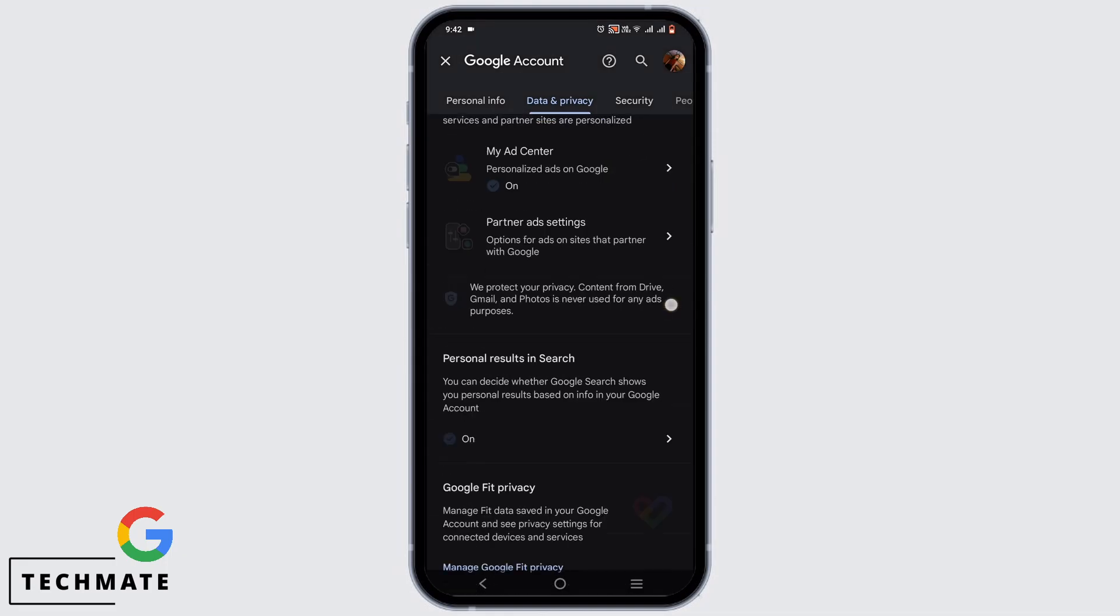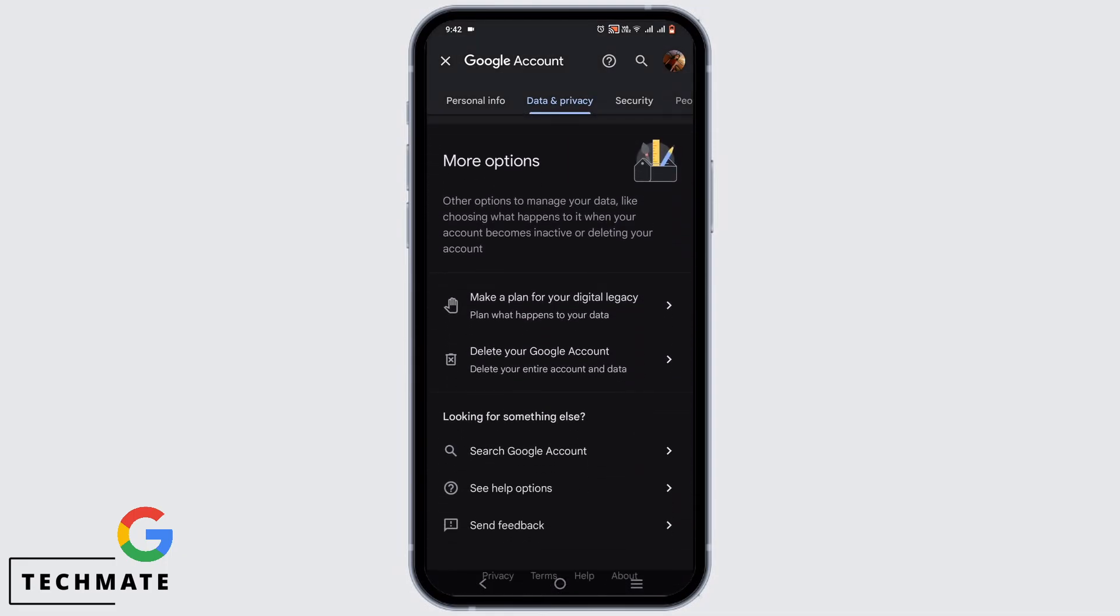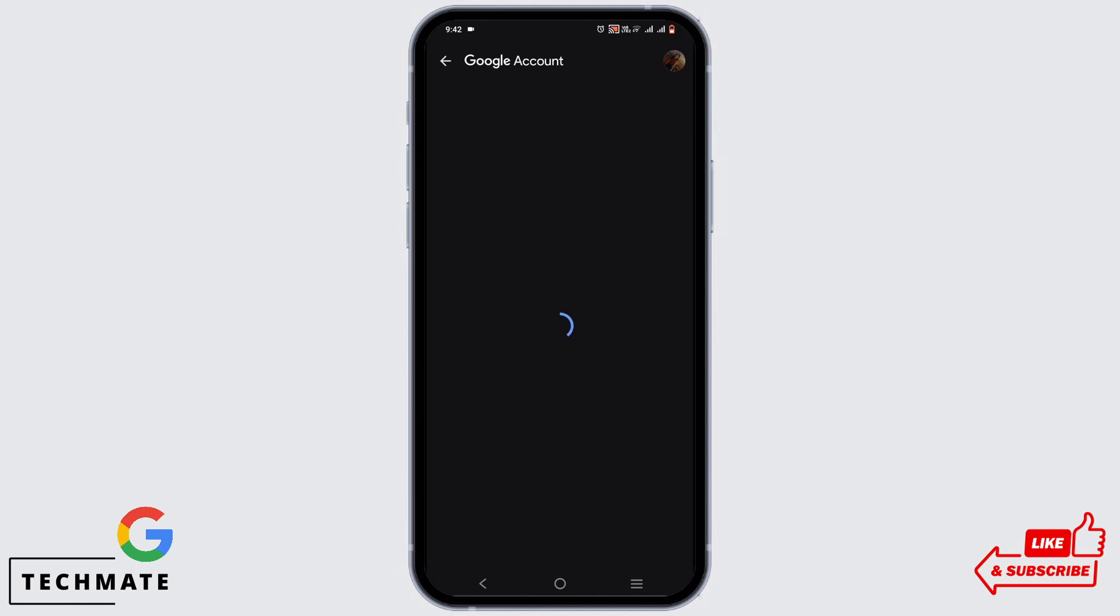Switch to data and privacy. Now scroll down to the very bottom until you see the option of delete your Google account and tap on it.